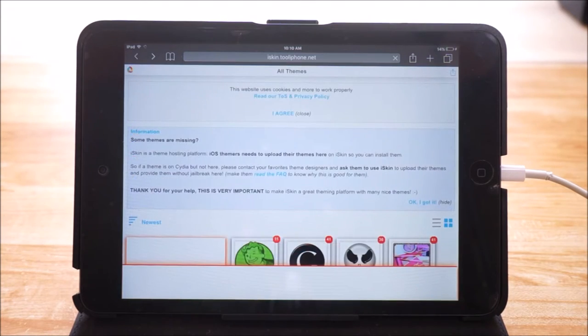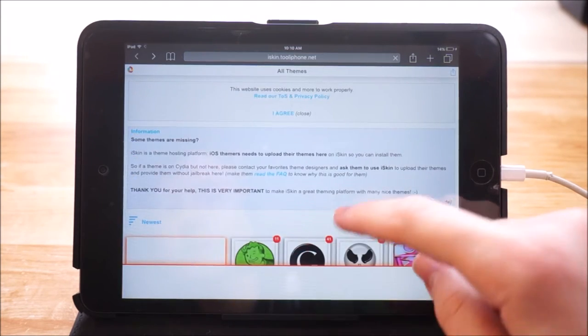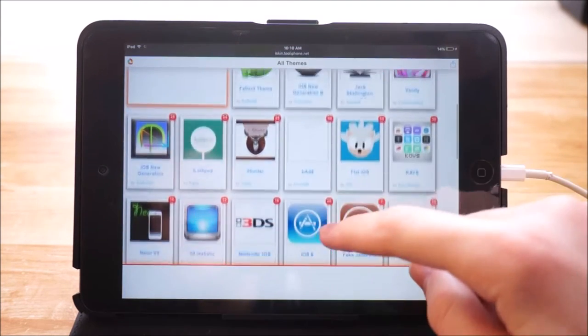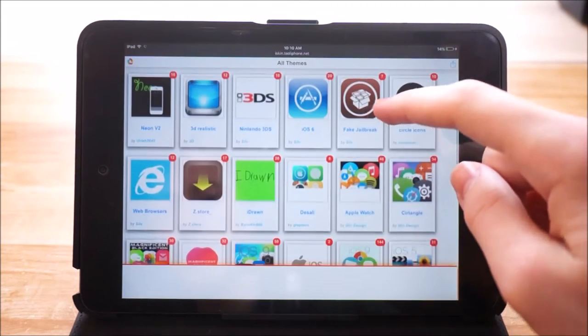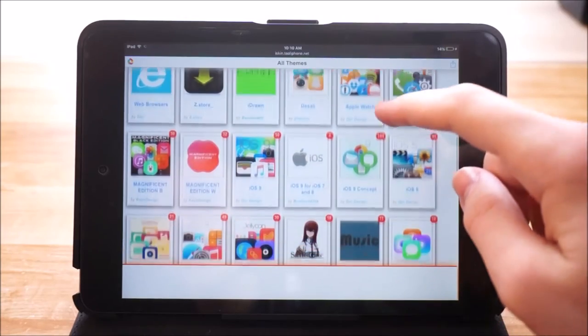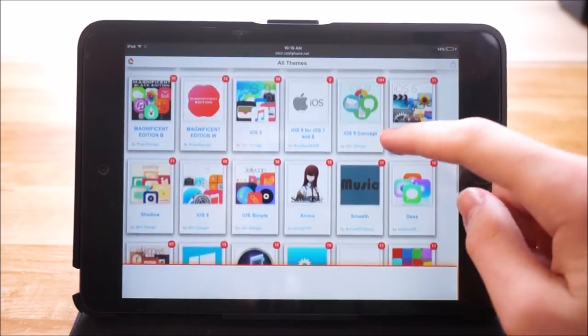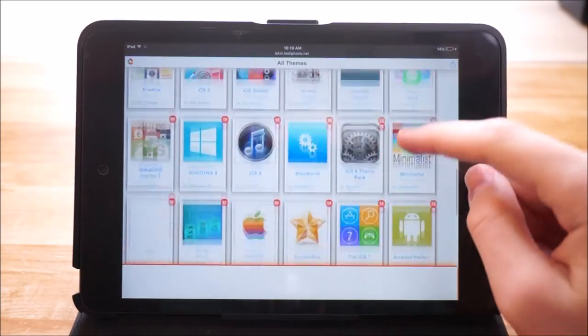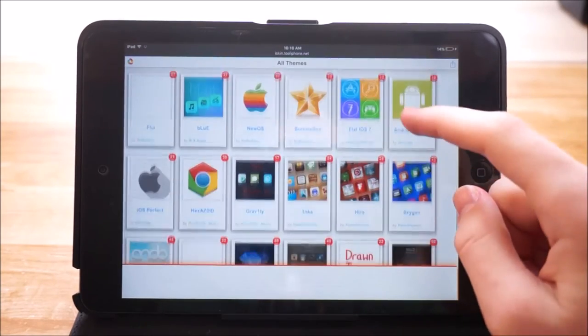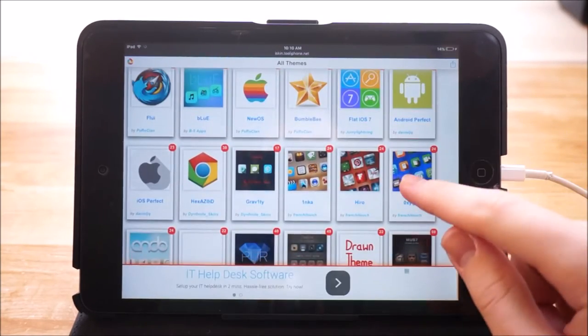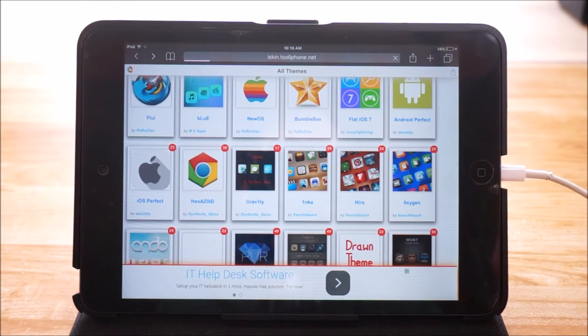So once the page loads you just want to go ahead and scroll down and find one of the themes you want to install onto your device. So I'm going to go ahead and tap right here and install Oxygen.